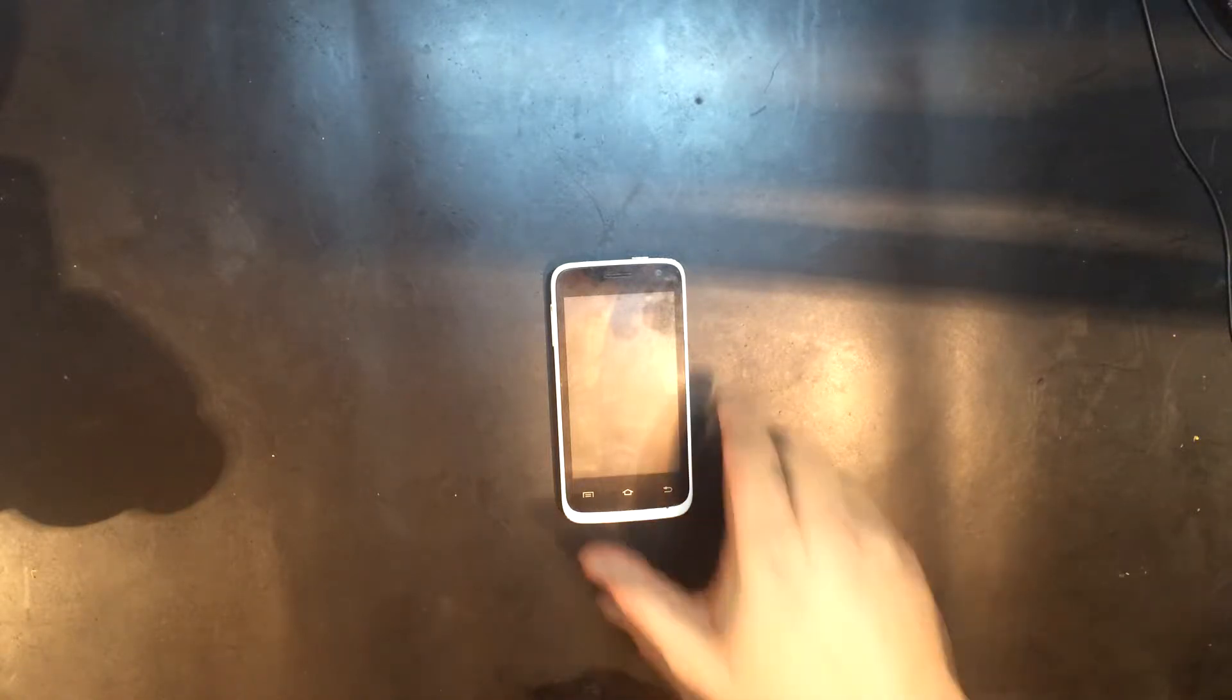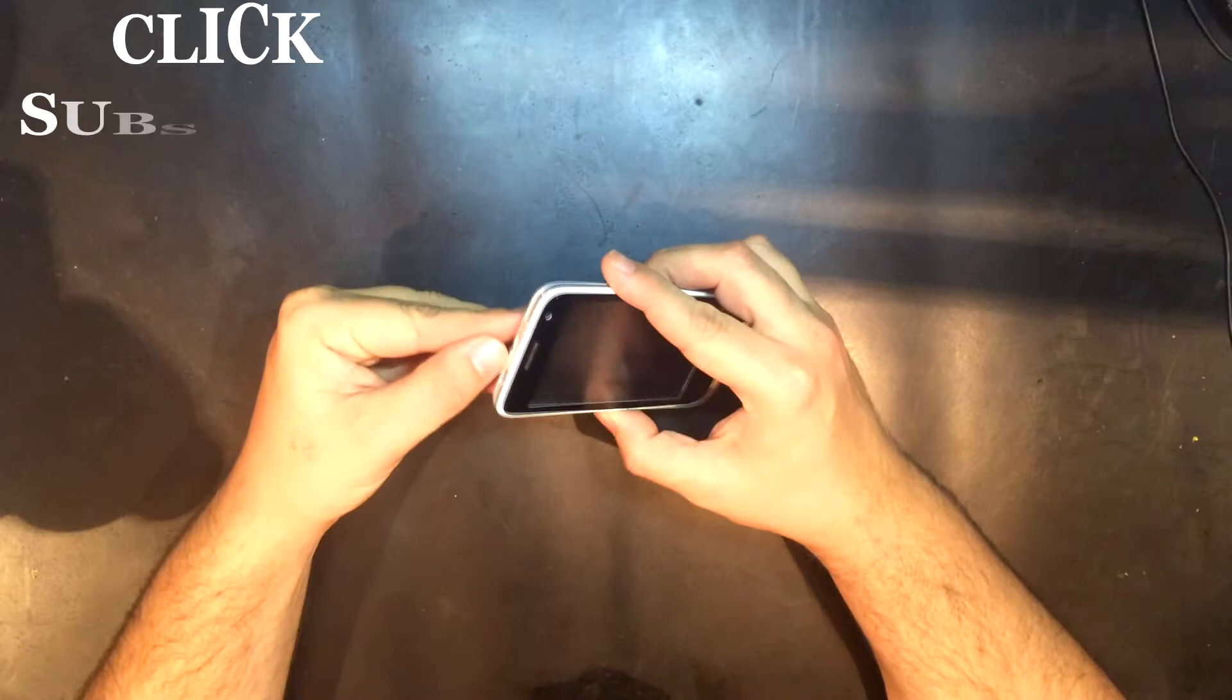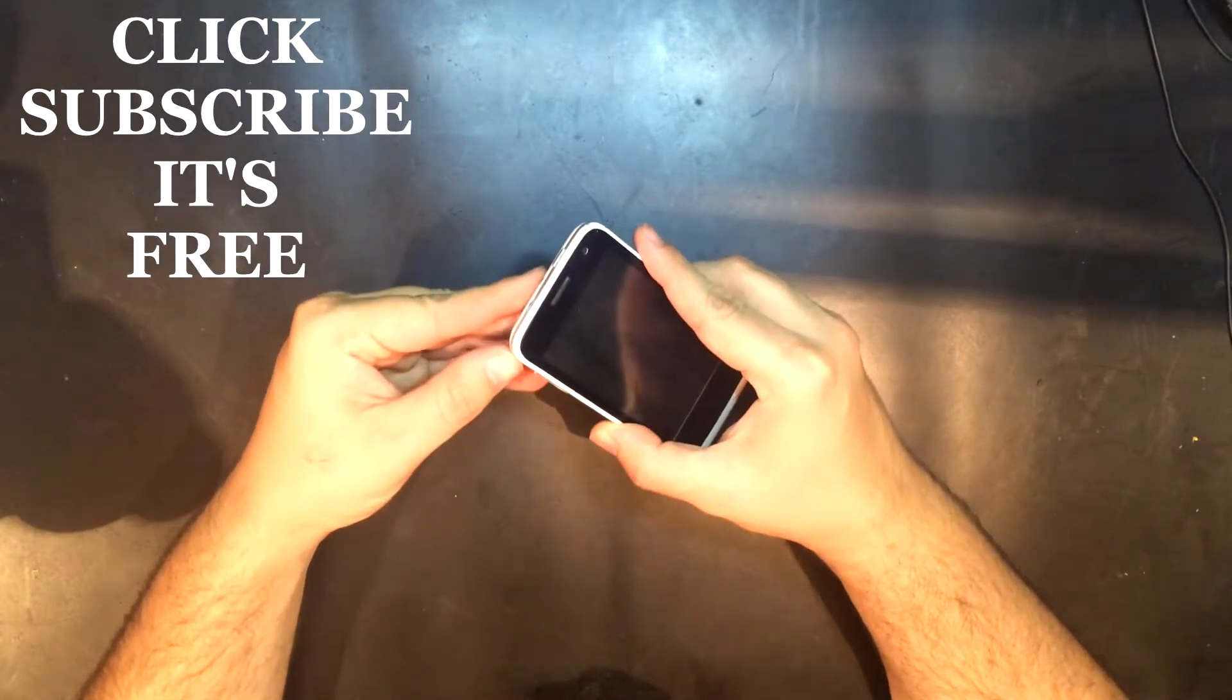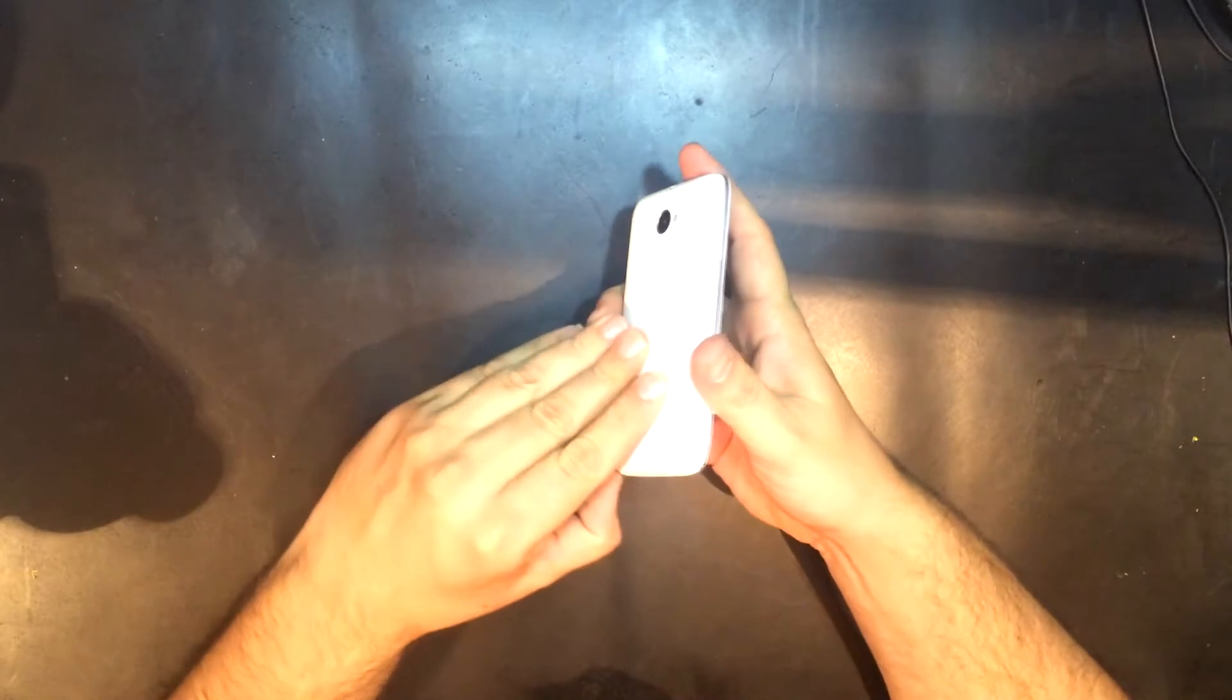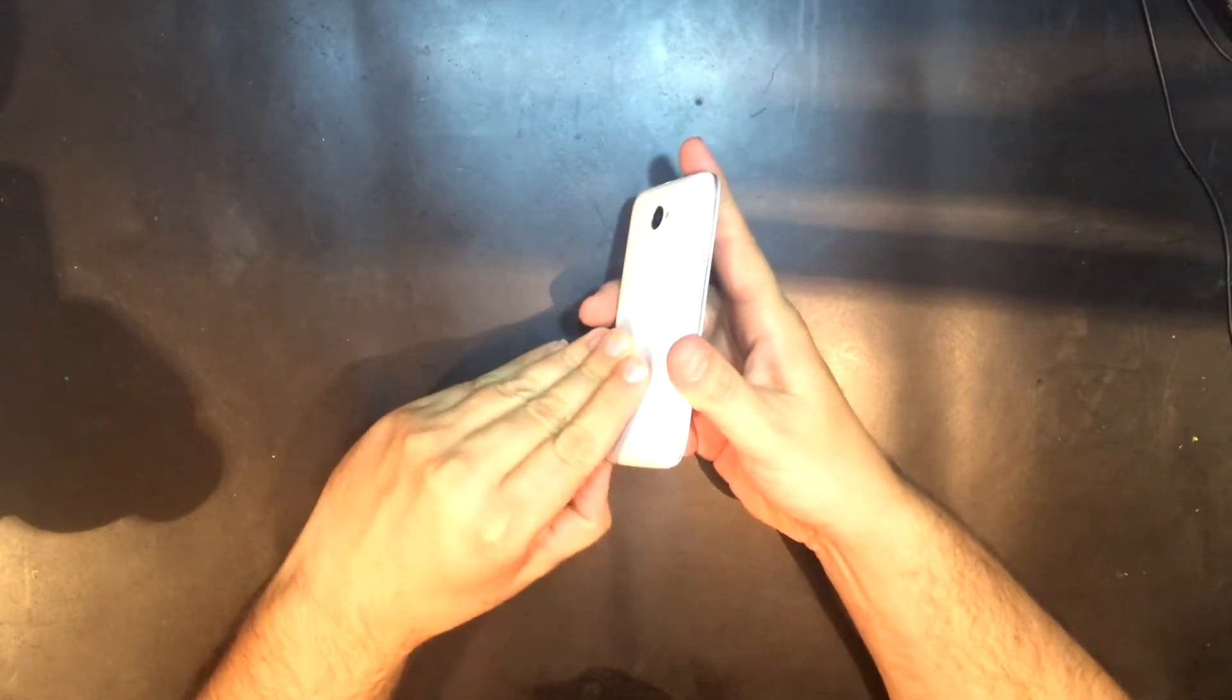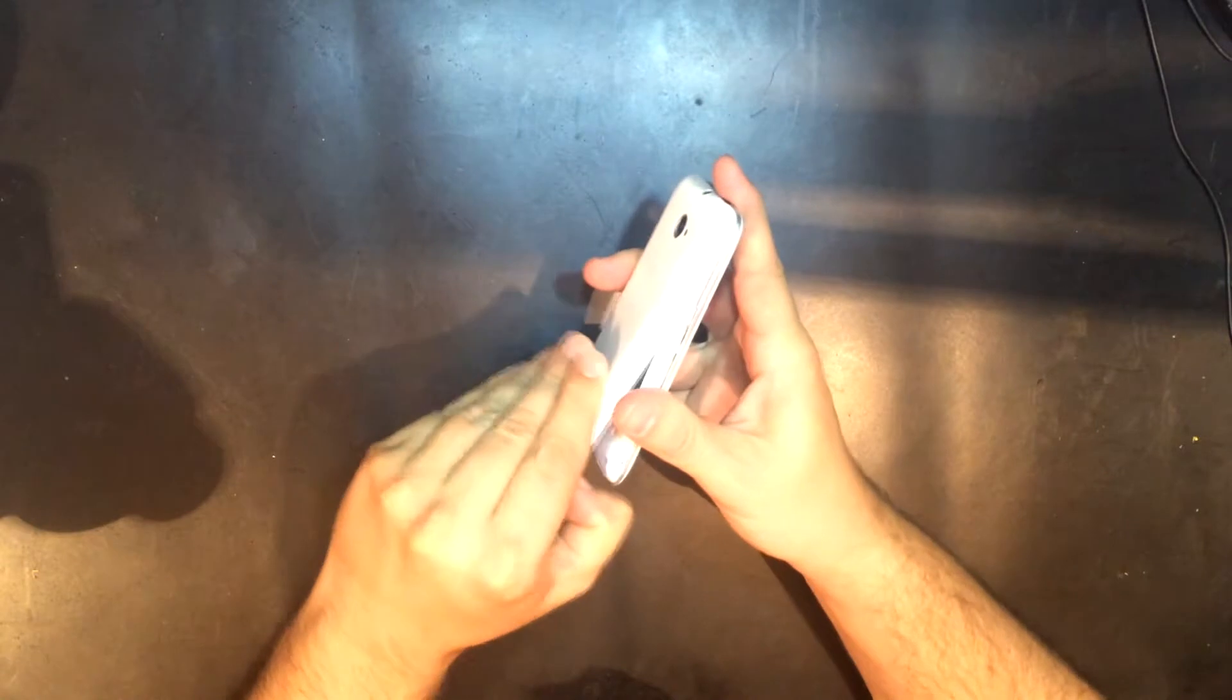In this video I am going to show you how to disassemble the Vivax SmartFan S4010. First remove the battery cover.